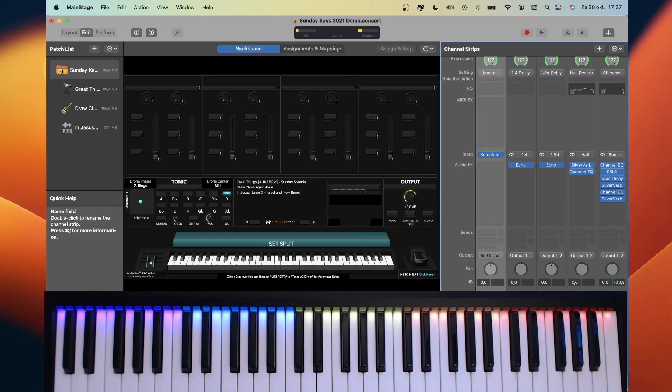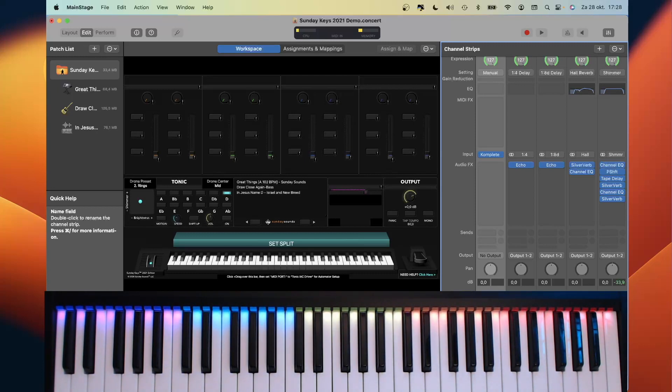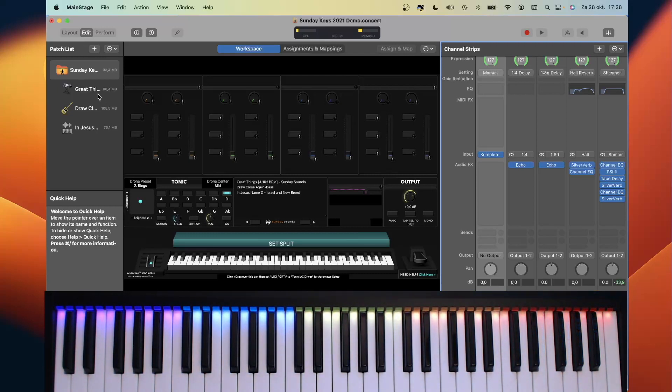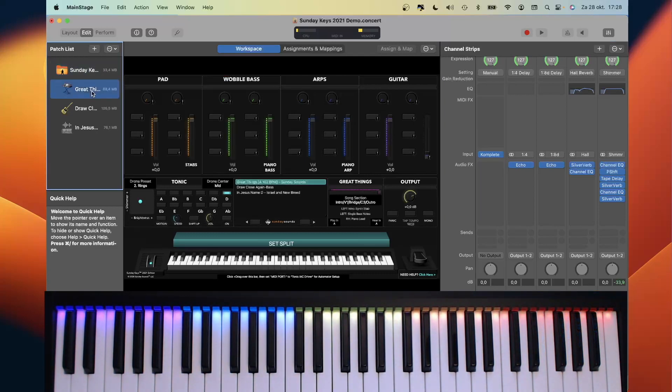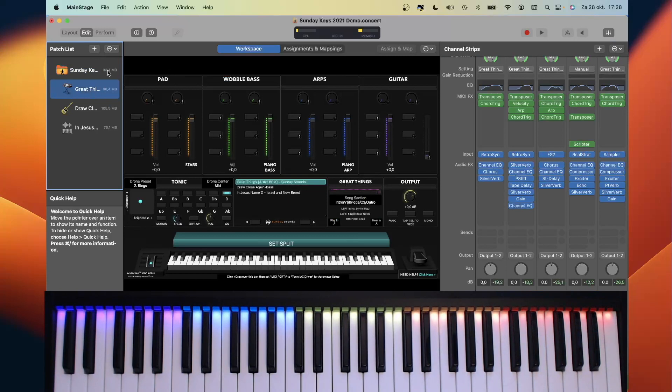Now we have to make a workaround to receive the settings from the patch when it is loaded, and it should be possible to save the settings with the patch. To accomplish this, we need to have a MIDI bus from patch level to concert level. And that's where the IAC driver comes in.